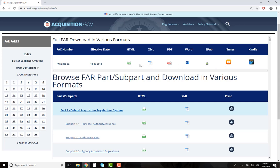Some of these downloadable versions will provide you the opportunity to bookmark, highlight, and take notes.